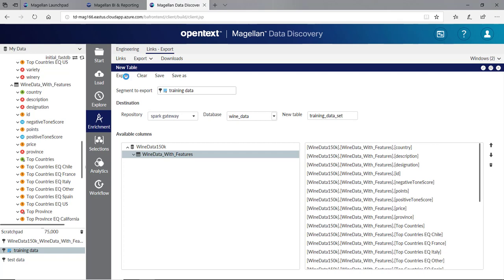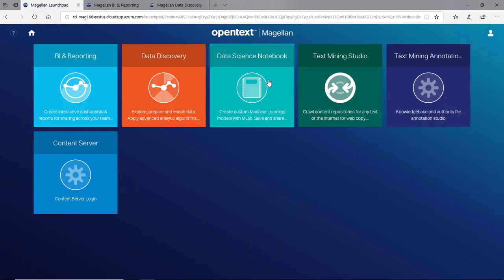Now once my data is over to Spark, I can start doing some machine learning models against it. Let's go back to our Launch Pad. This time we're going to go in the Data Science Notebook.